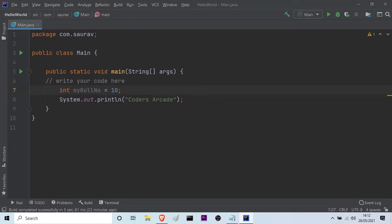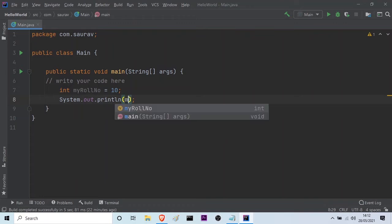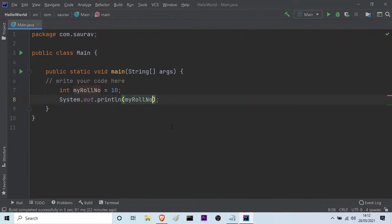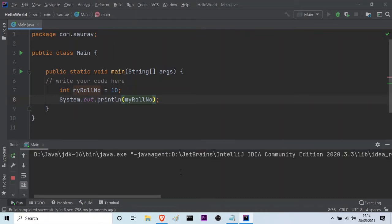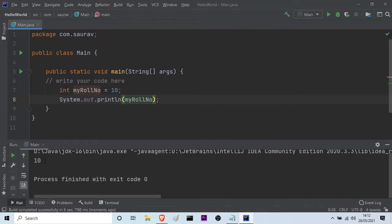So now if I want to print this, I will just delete this and here I will write myRollNumber. So in this way I can print it. I will show you by running it. This is the run button. I will just click on this. And as you can see it's building my program. Now it's here, you can see this is the output 10.